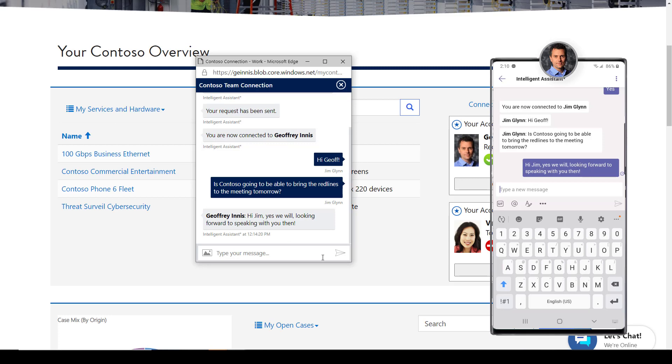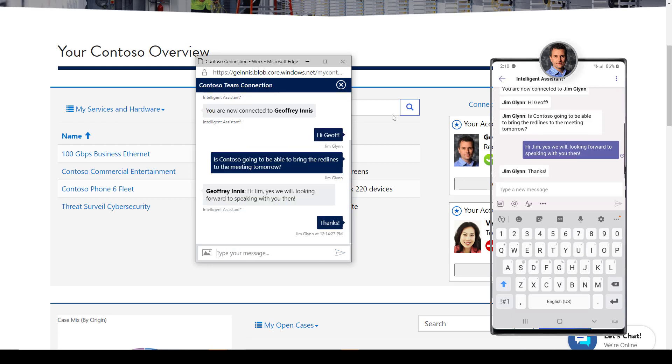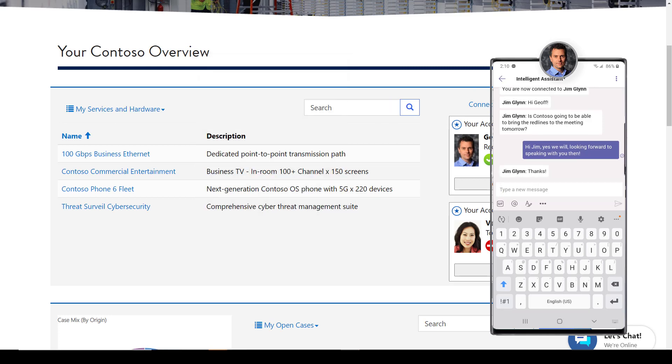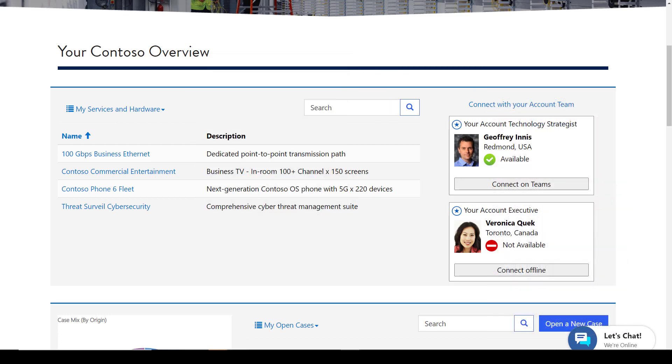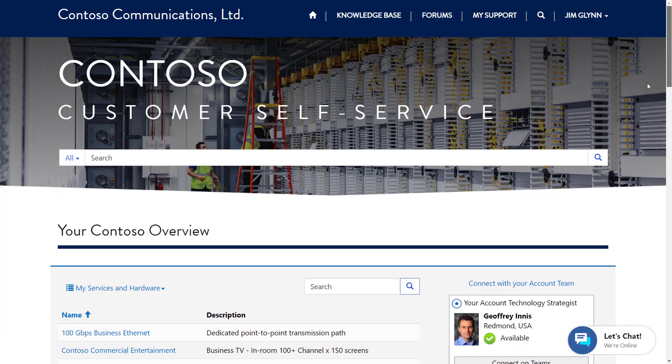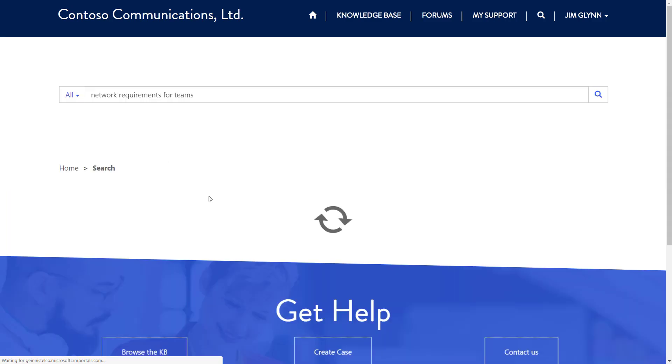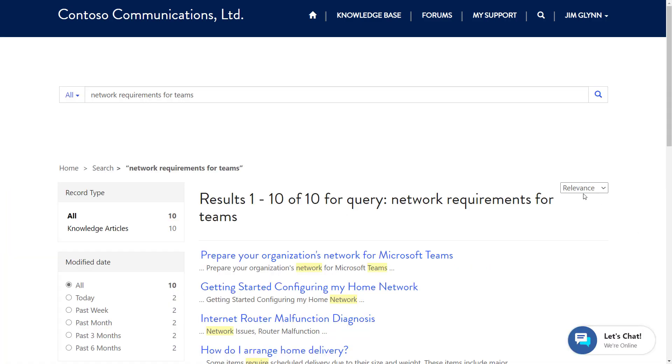After getting his contract question quickly answered, Jim wants to prepare his network for an upcoming deployment of Teams. He uses the self-service capabilities available to him on the portal to get self-service answers specific to the services he has purchased.